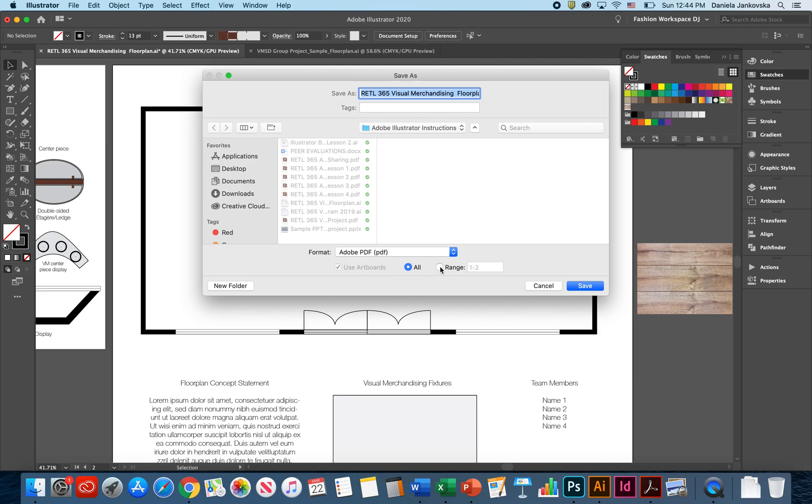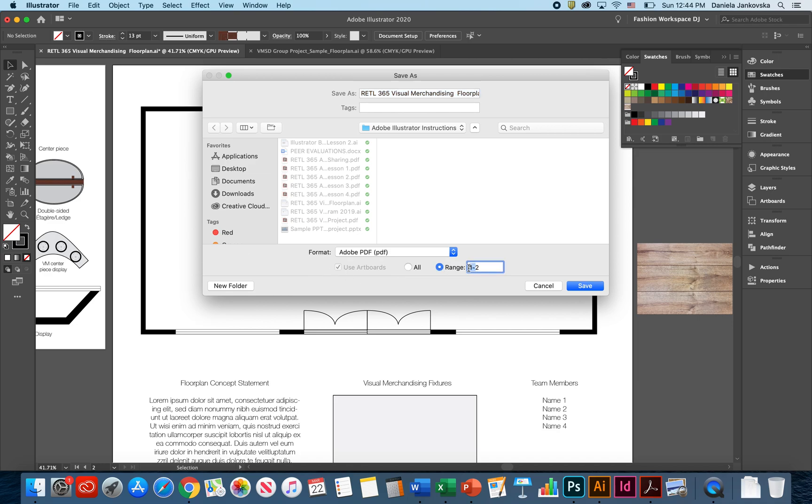From here, a new option will show up where it'll ask you if you would like to save all of the artboards or if you would like to save a range of your artboards. Since this artboard right here is not necessary for you to save and export as a picture or as a PDF file, click on the range and select only number two, which is the floor plan you were working on, and click Save.